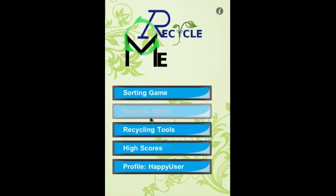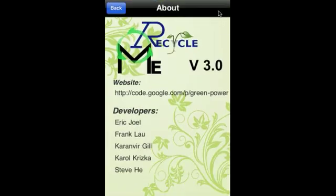The Resume Game button has been grayed out because there's no more game to resume. And this concludes the introduction to the RecycleMe app.